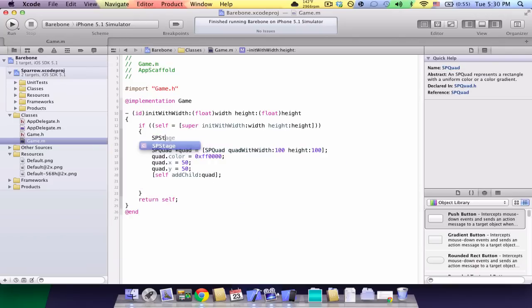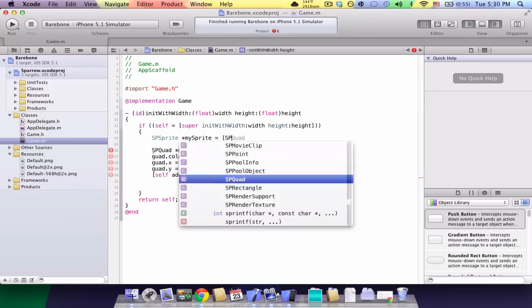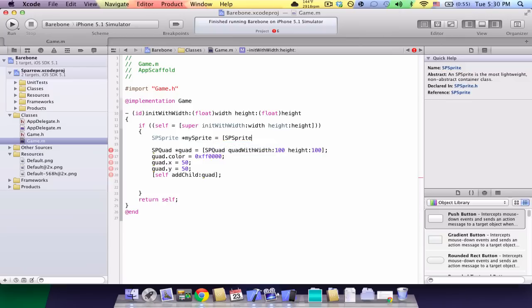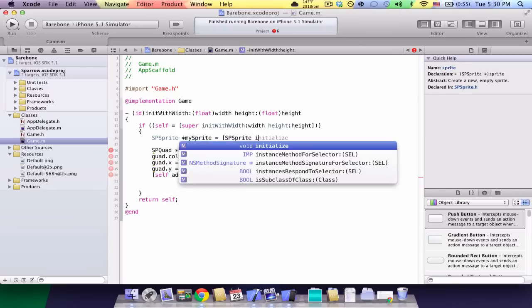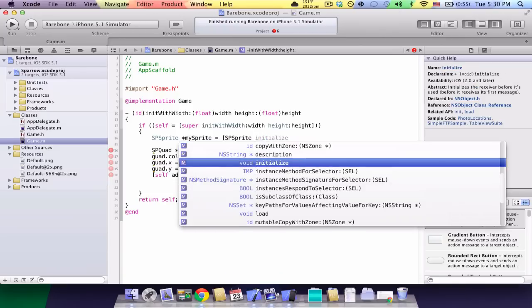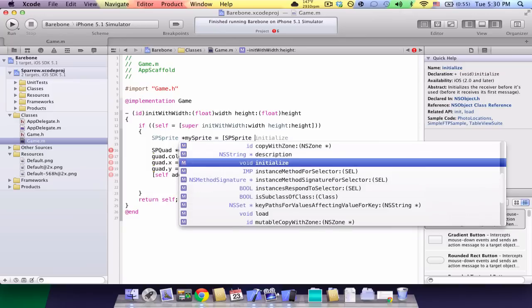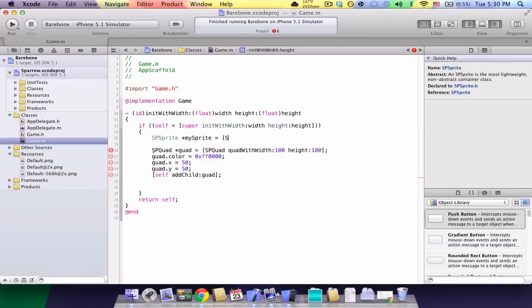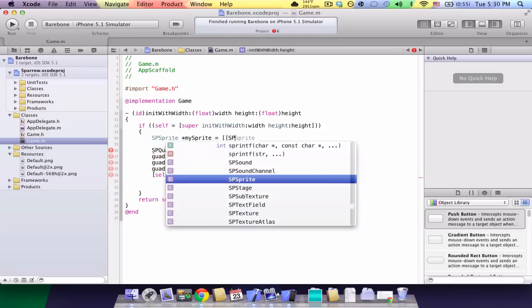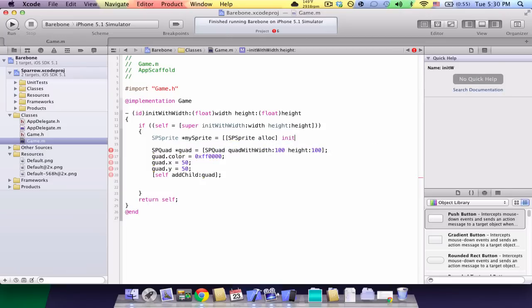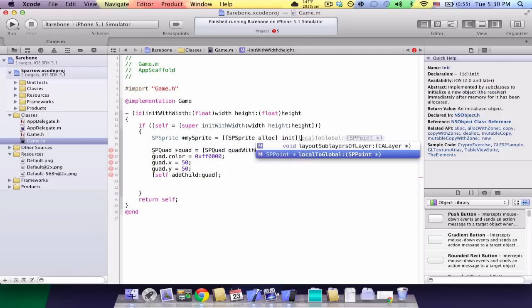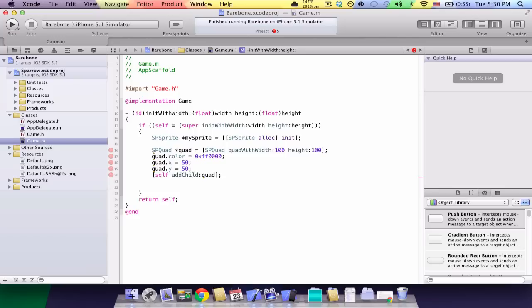So, spsprite mysprite equals double bracket spsprite alloc init close bracket then semicolon. So, basically, we're storing this in memory. We have our sprite, my sprite.